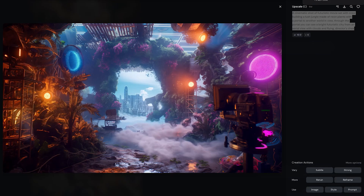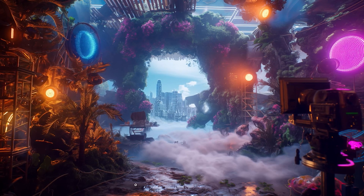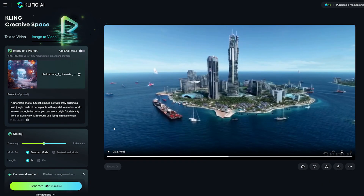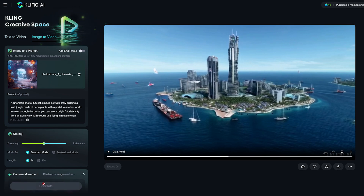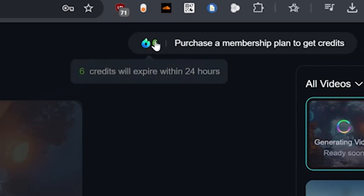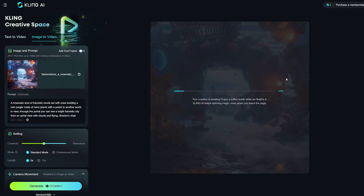Last but not least, we're trying a cinematic shot of a futuristic movie set with a crew building a lush jungle made of neon plants with a portal to another world in view. It's a highly detailed prompt with many different elements. Clicking generate will use up the final remaining credits. It's also worth noting that they give you 6 more credits expiring within 24 hours — but knowing that 6 credits is just 4 credits short of being able to generate anything, that's a bit of a shady business tactic.